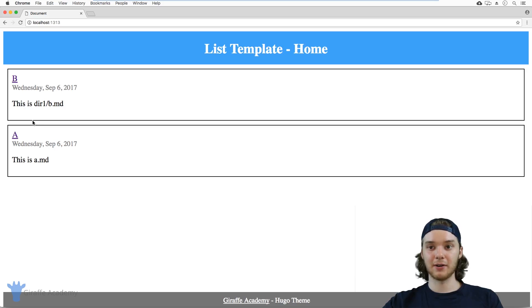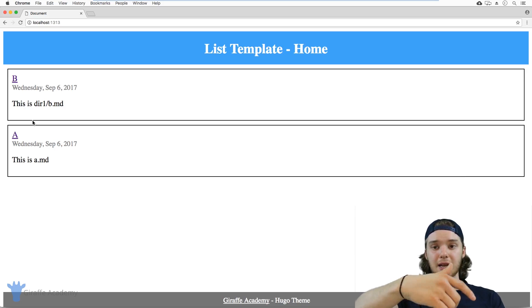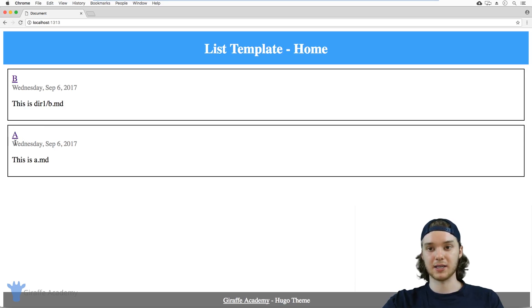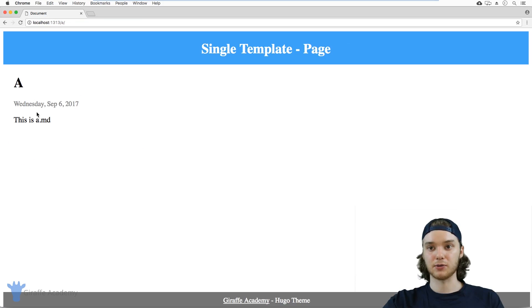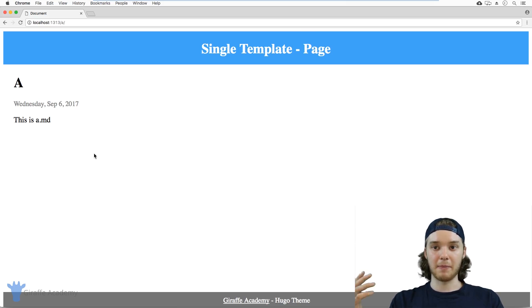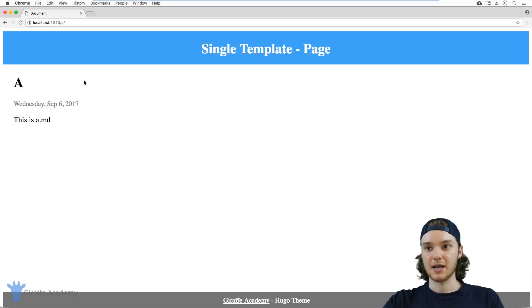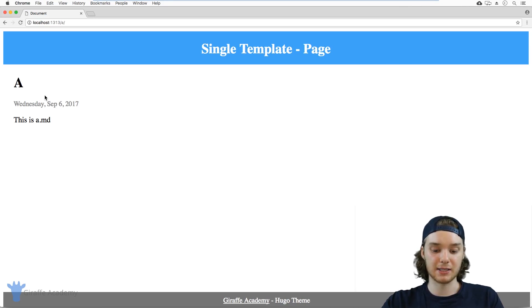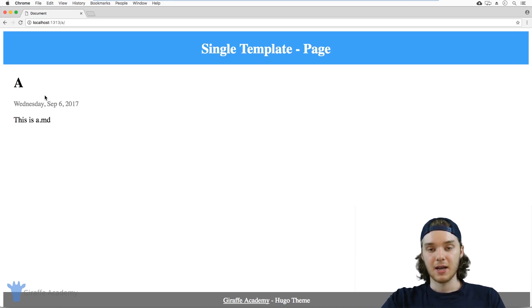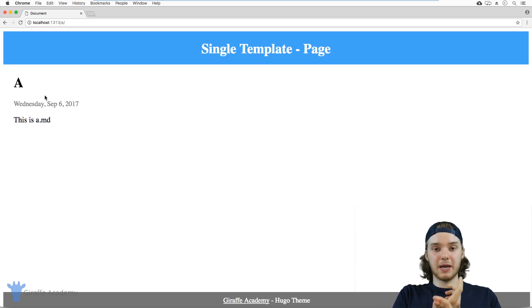All websites can basically be broken into those two types of content: list content, which lists the pages available on the site, and single content. If I click on the `a.markdown` page, this is what's referred to as single content — a page that displays information. The `a.markdown` and `b.markdown` files are single pages; they're not listing content, they are the actual content itself. When creating your website, try to break down your content into list pages and single pages.